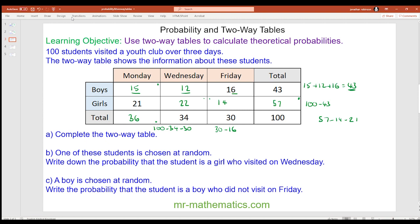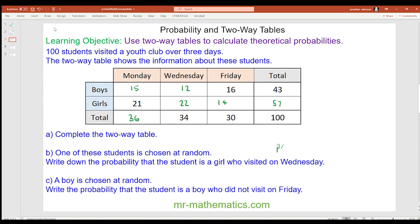For question b, the probability that a student is a girl who visited on a Wednesday: we have girl and Wednesday, which is 22 out of 100, simplifying to 11/50.